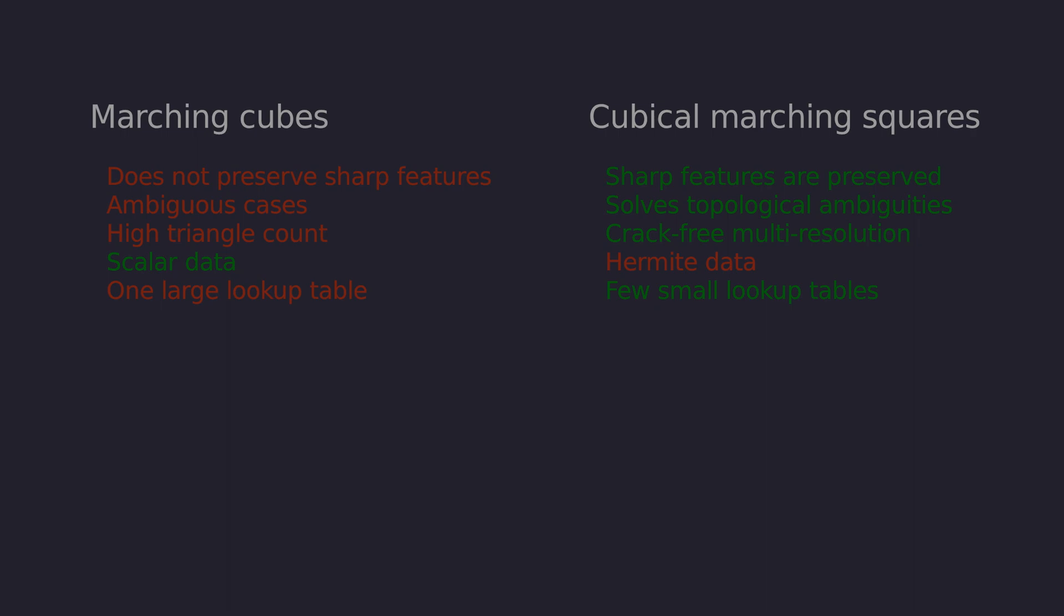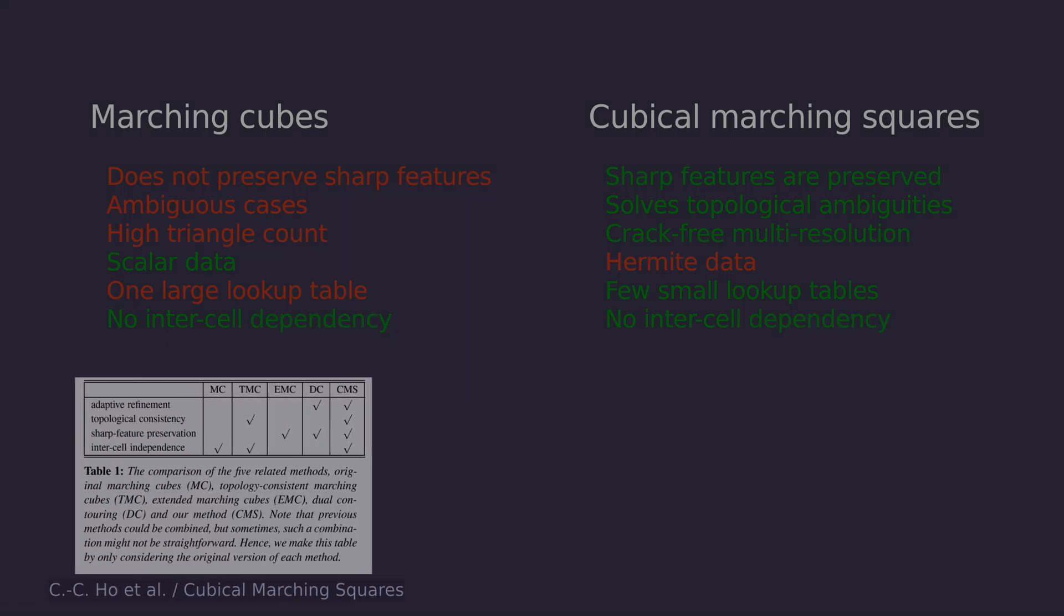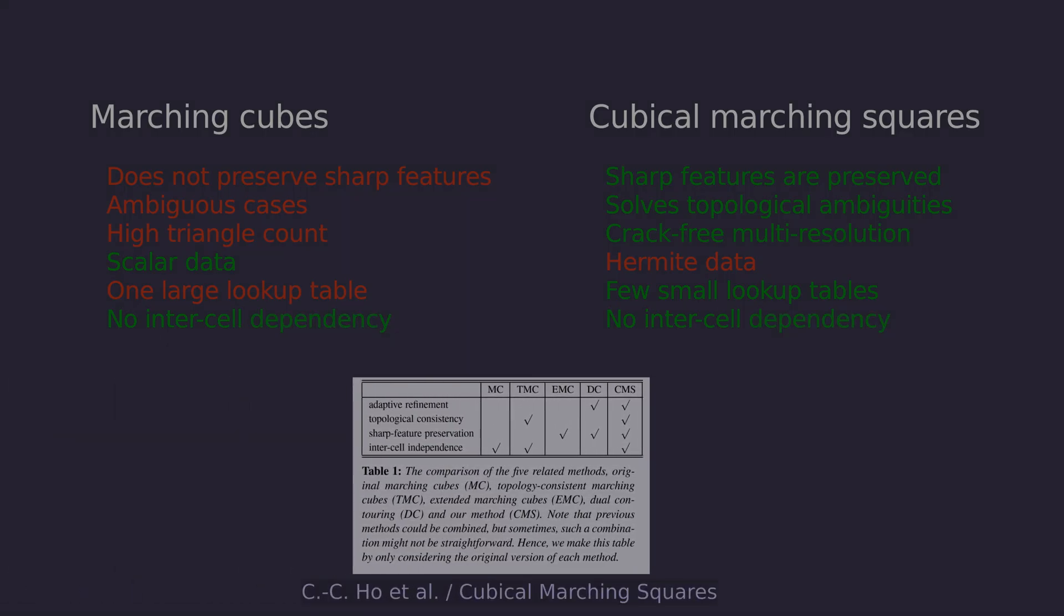However, the complexity lies in tracking the connections between cells, their faces and edges. For efficient implementation you'll need some additional small lookup tables to track those connections. Cubical marching squares keeps the intercell independence unlike many other similar algorithms. Here's a comparison table from the paper.